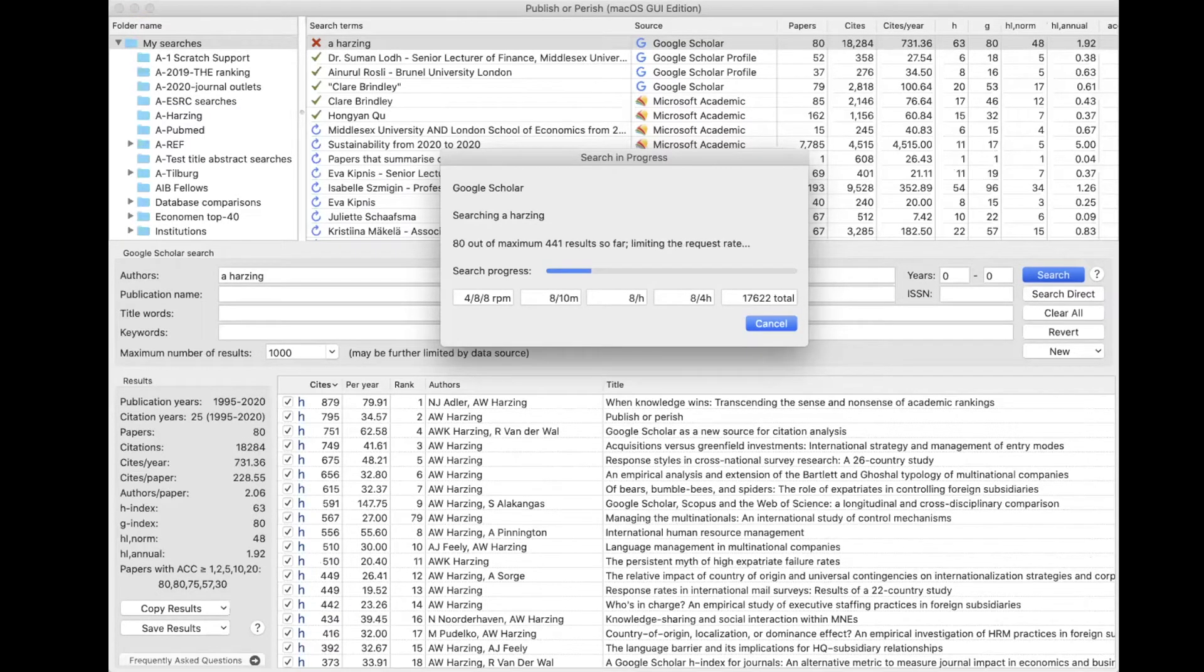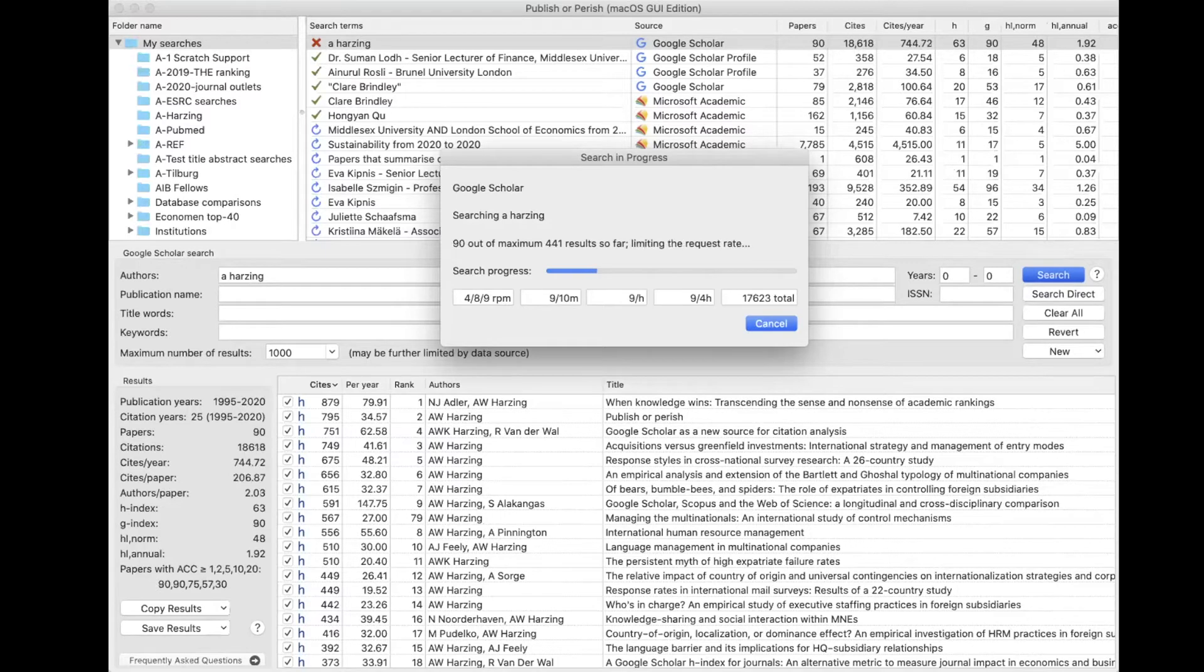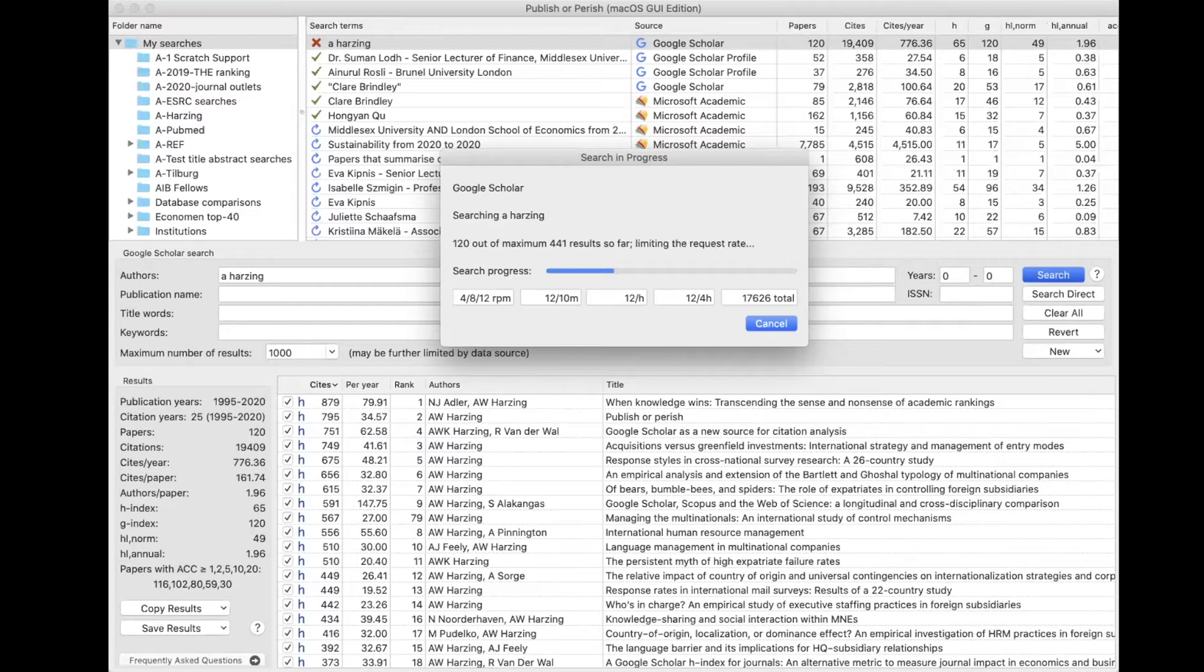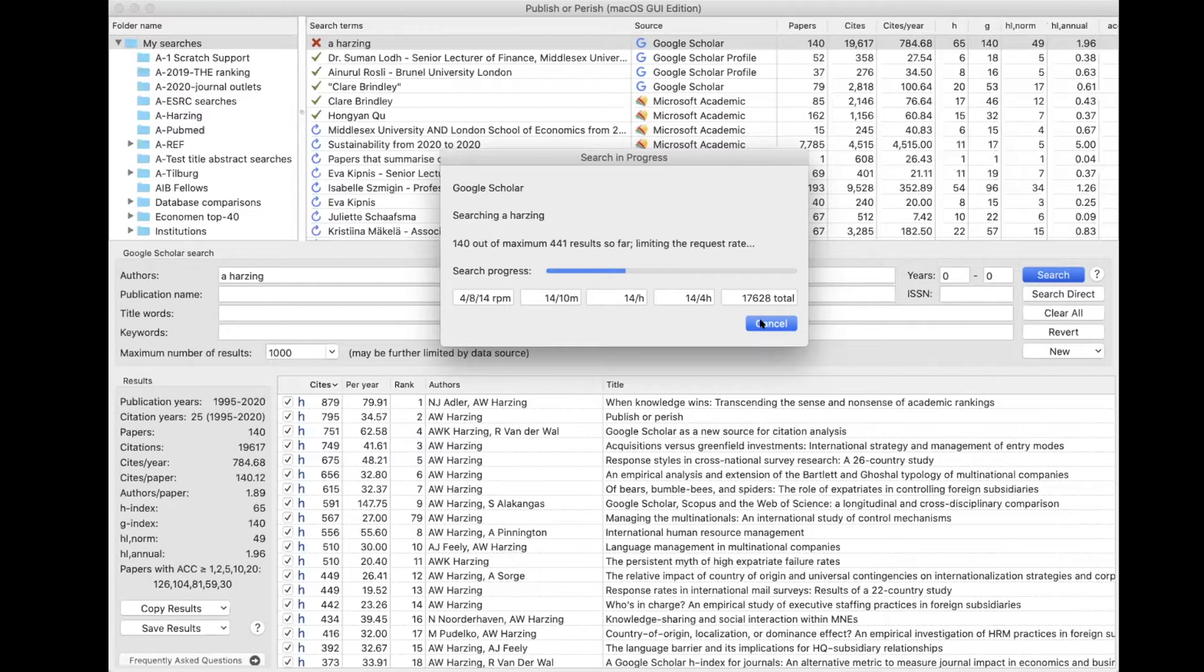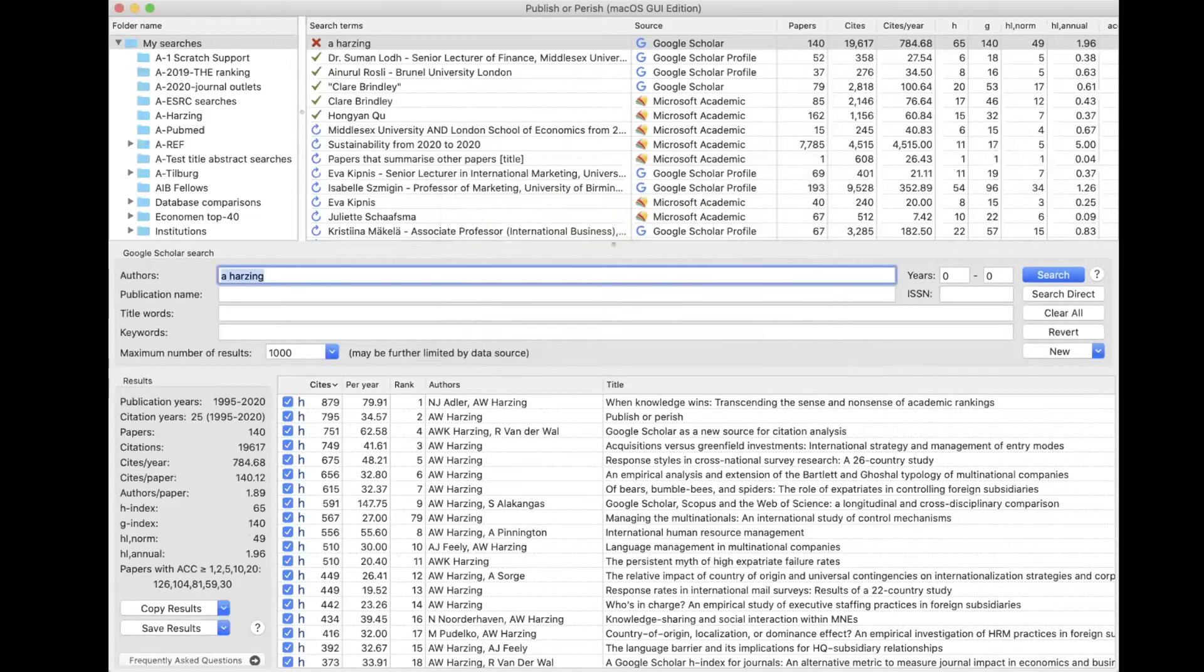This is going to take a little bit of time because Google Scholar doesn't allow you to submit a lot of queries at the same time because lots of people are using Google Scholar and the data source would become very much overloaded if everyone was searching at the same time. So I'm going to cancel this now because we don't want to wait two or three minutes to wait for all the resources to come in.